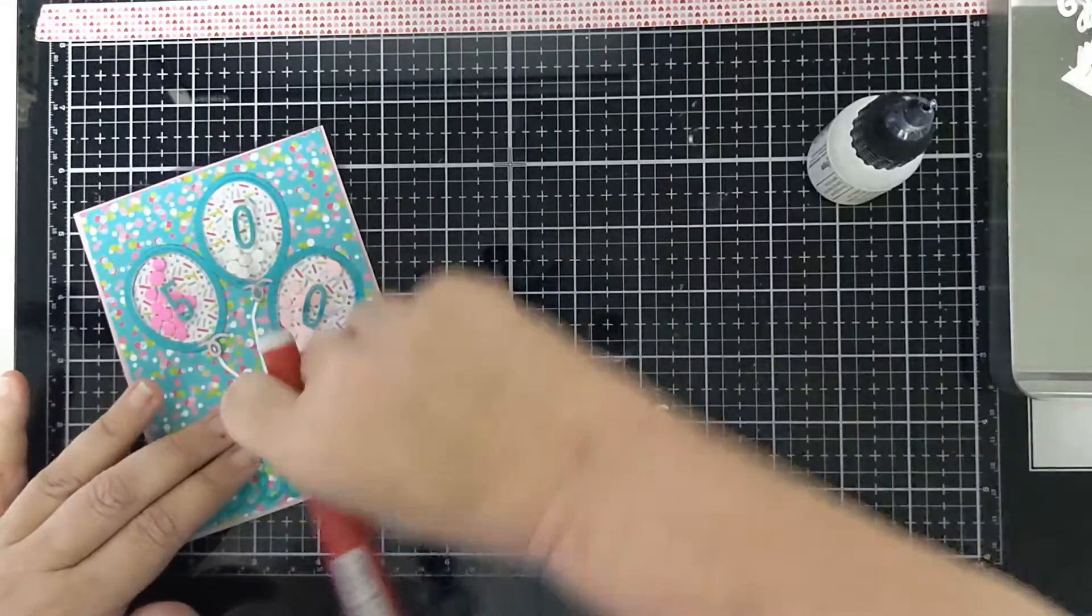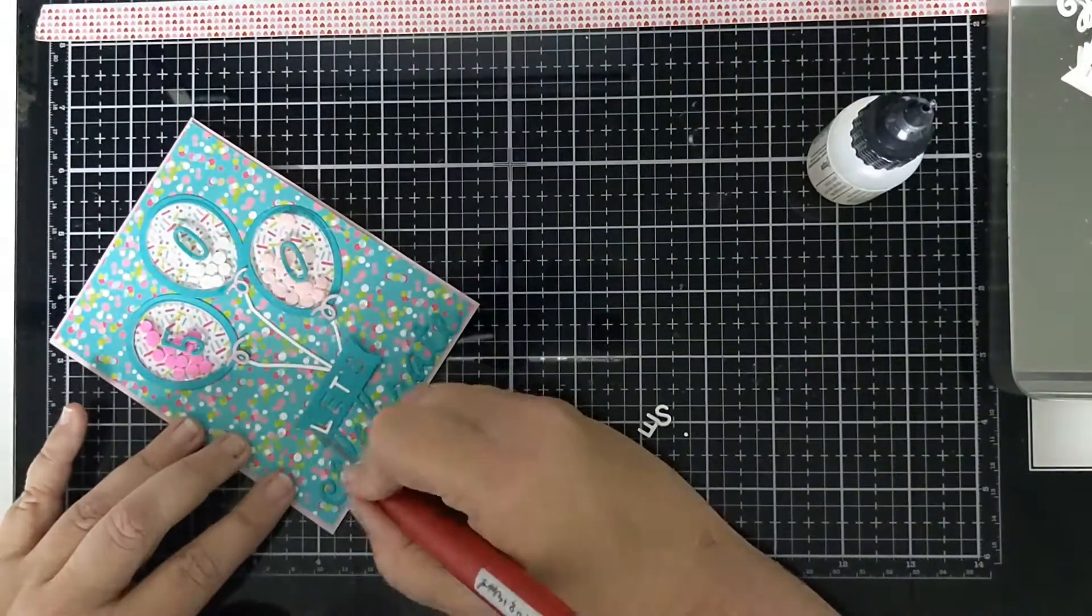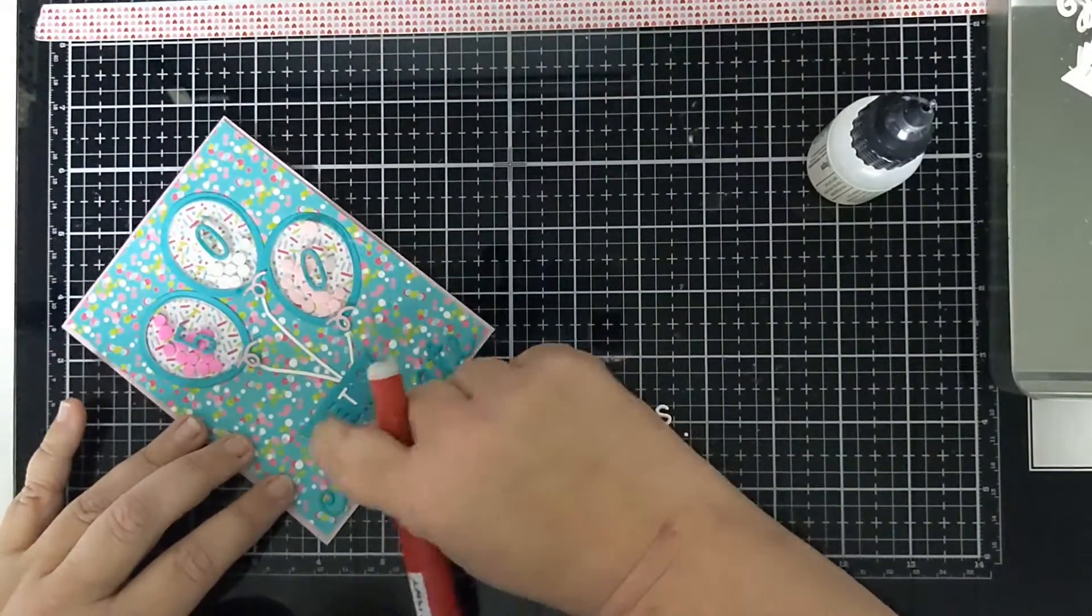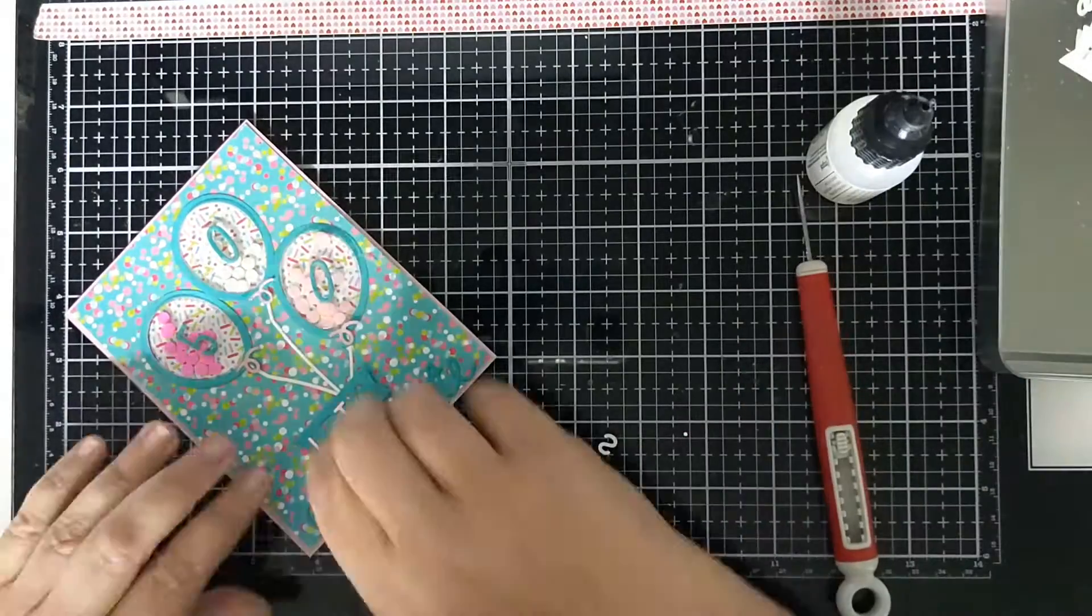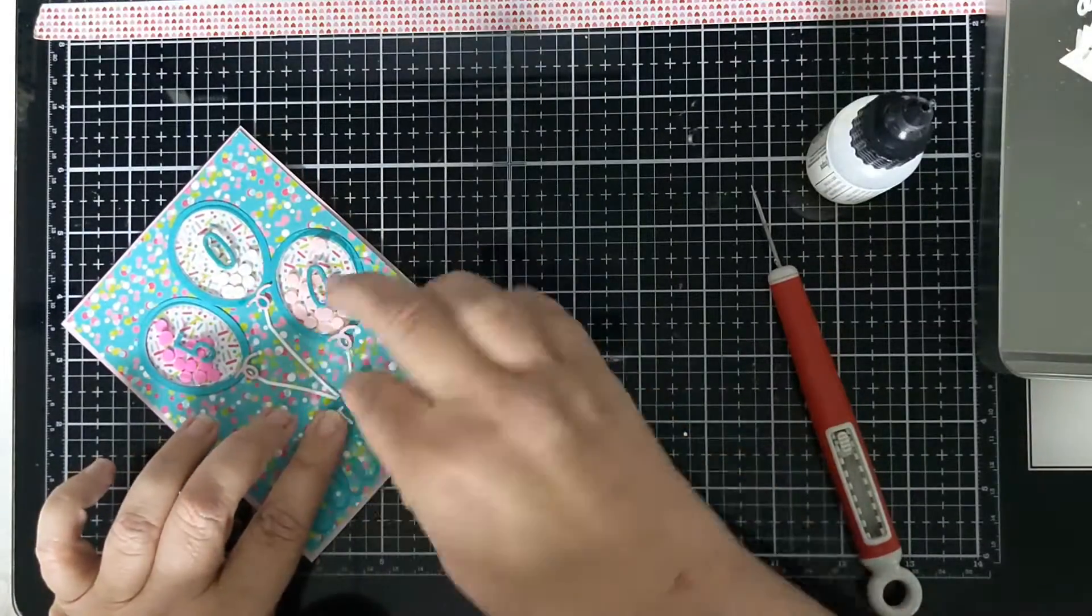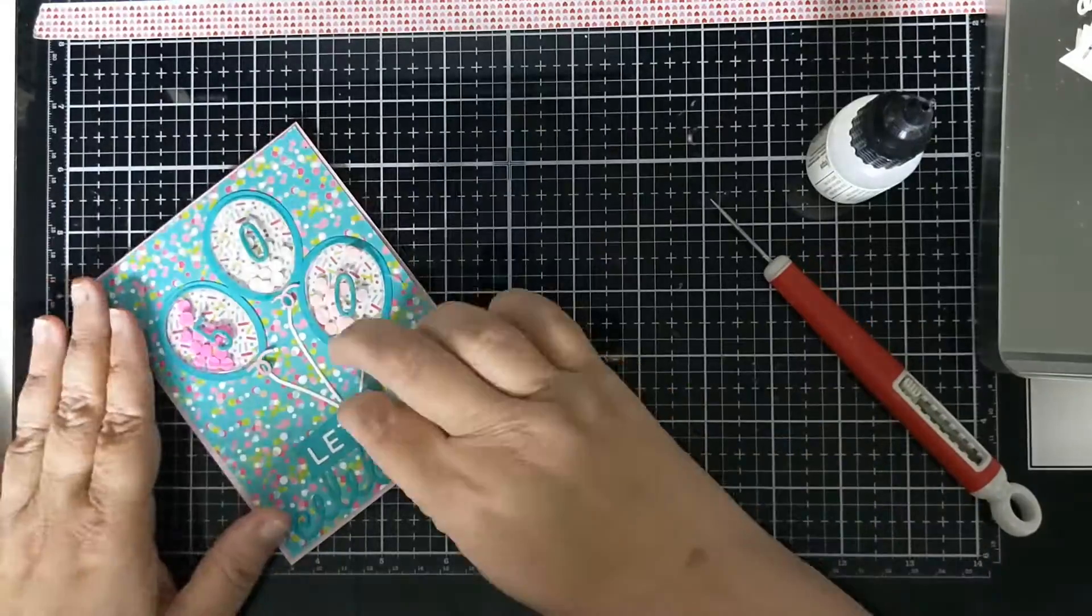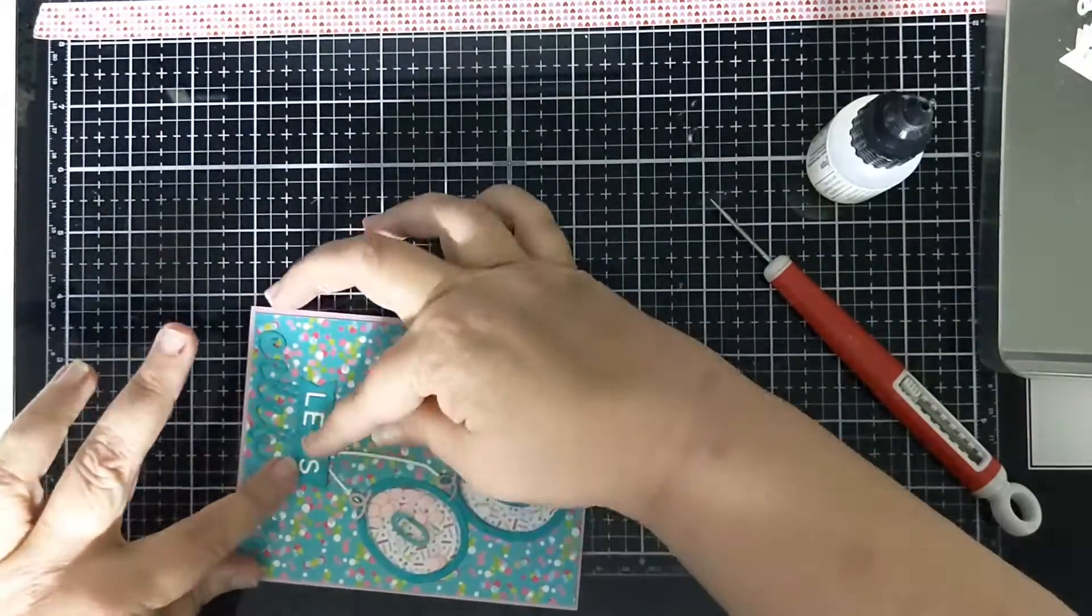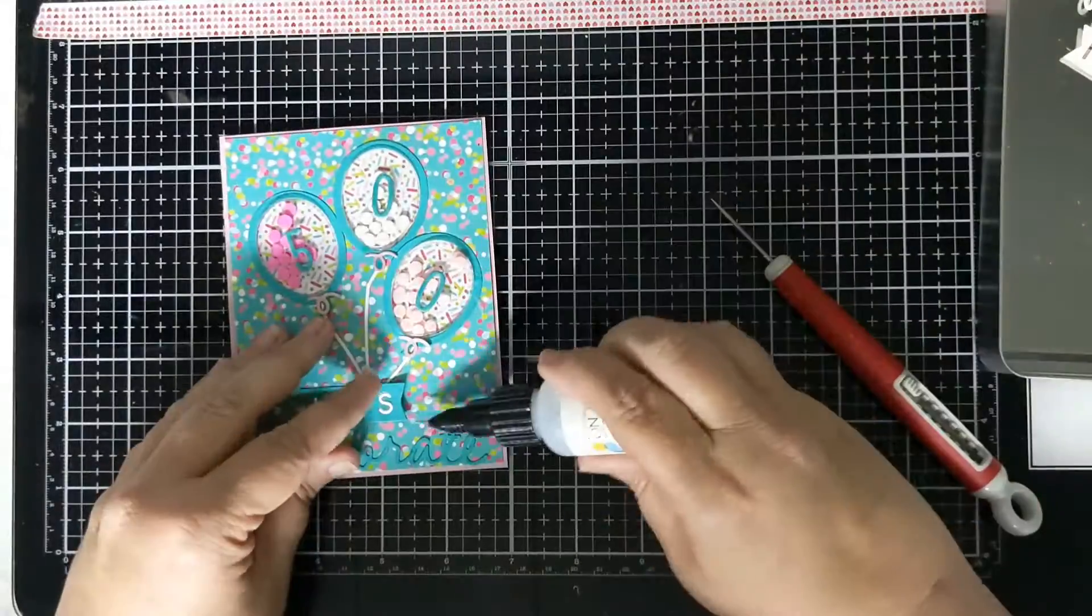And so now I did put tape on the back of the word 'Let's' so I'm taking the letters out of the white one that I cut to pop in to this one so that that pops a little bit.